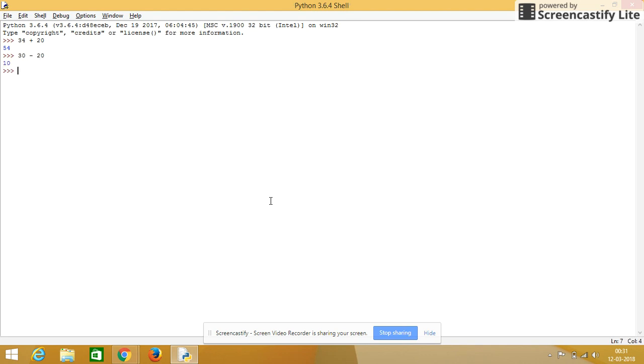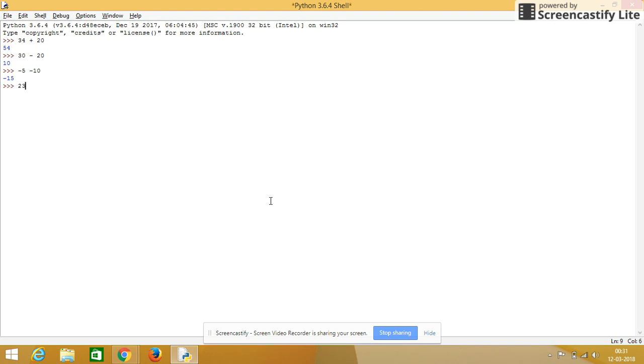Then for multiplication, this will work with negative numbers. Minus 5, minus 10, minus 15, 23, minus 32, so it gives minus 9.